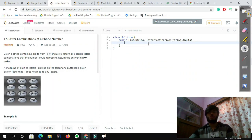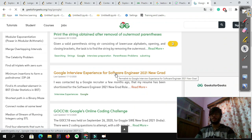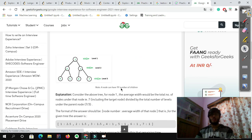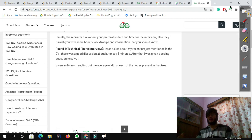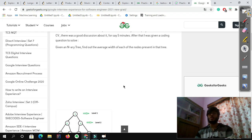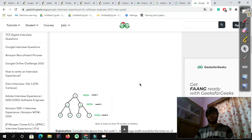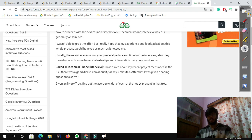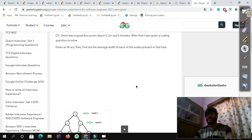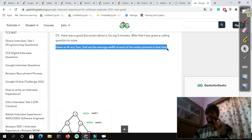Practice as much as you can. The Geeks4Geeks archive is very useful — click on Interview Experience. Make sure that every night before you sleep, open the archive and read an interview experience. While reading, you will also see the questions asked. For example: 'Given an N-Nary tree, find out the average width.' Think about whether you can solve it. If you can, great. If you cannot, the first thing you do in the morning is solve that question, because it means you will learn something from it.